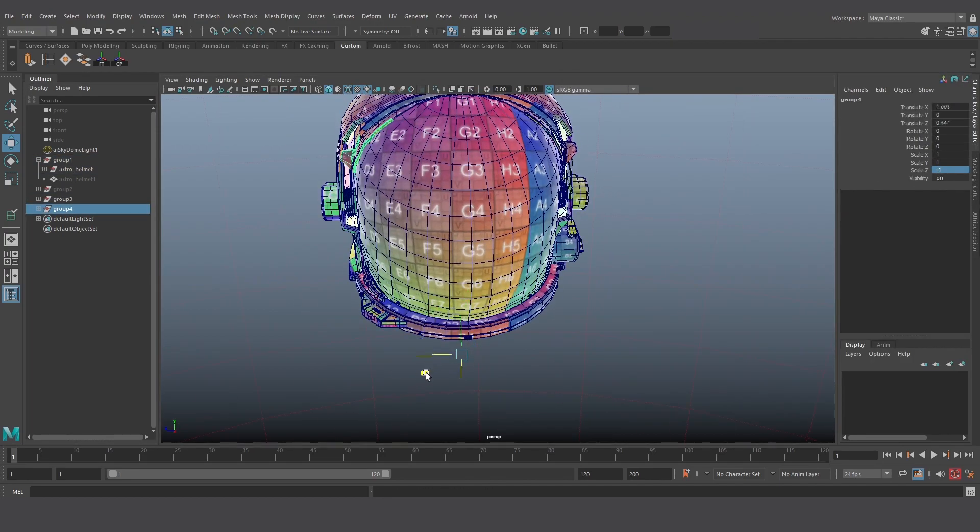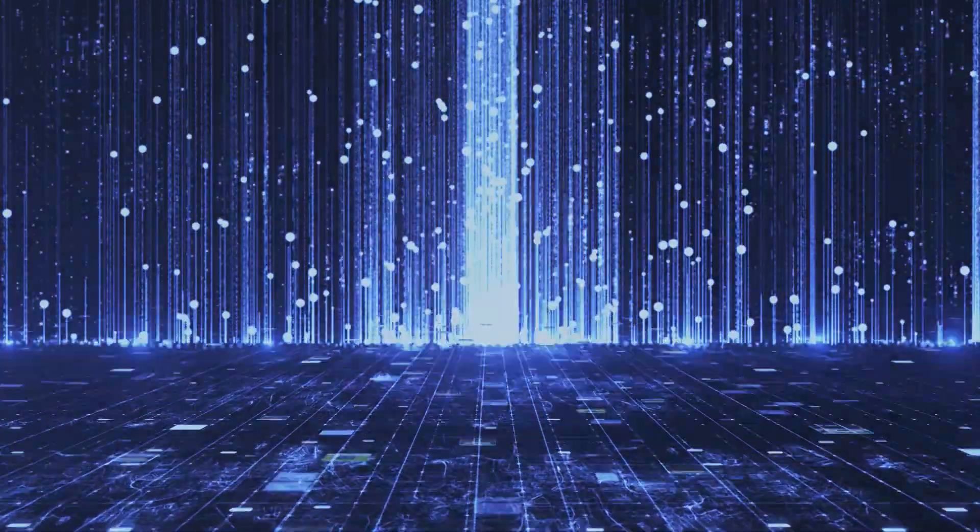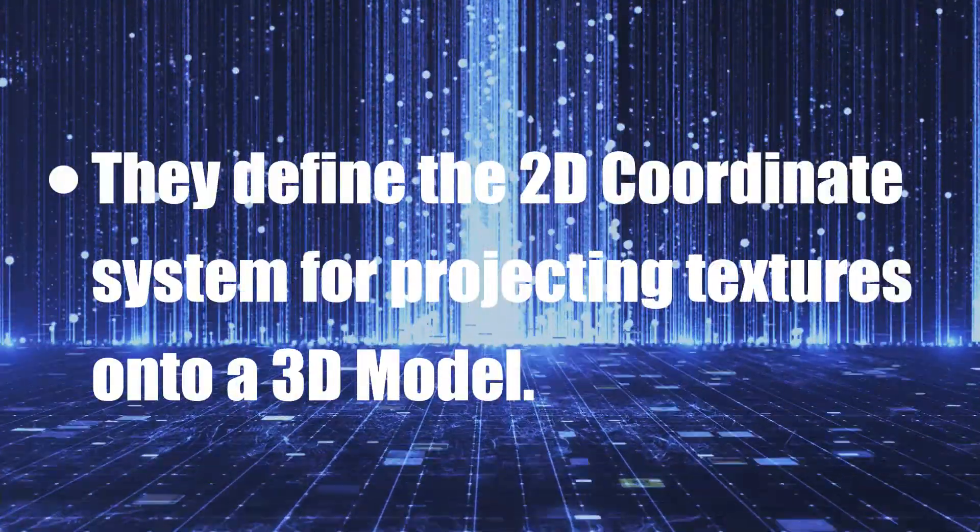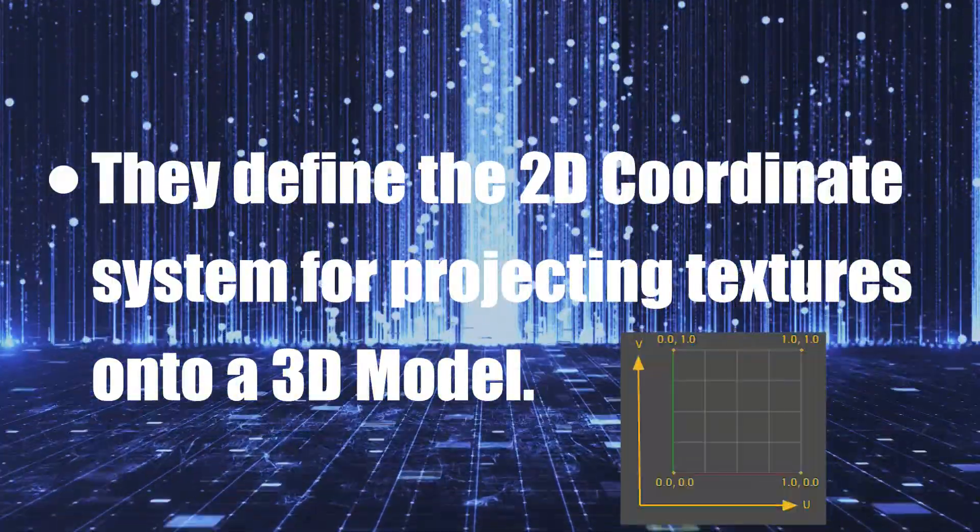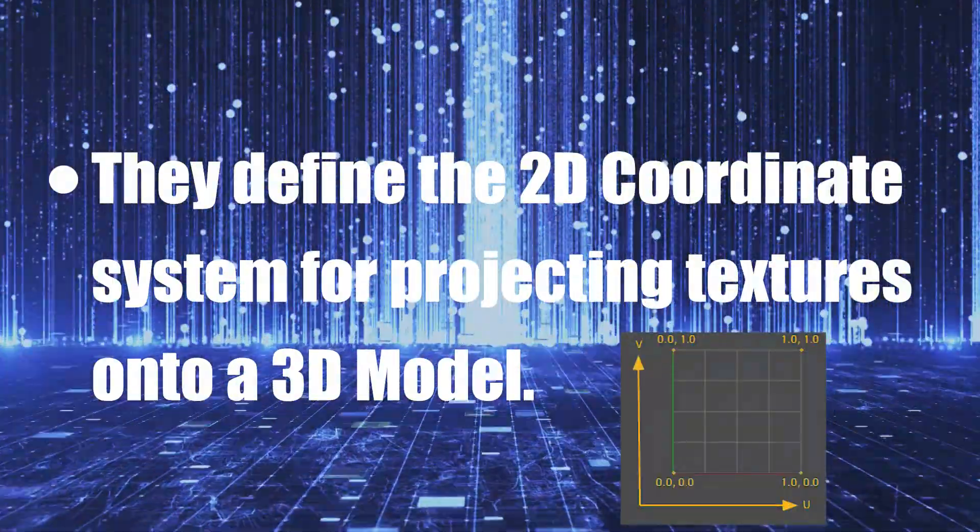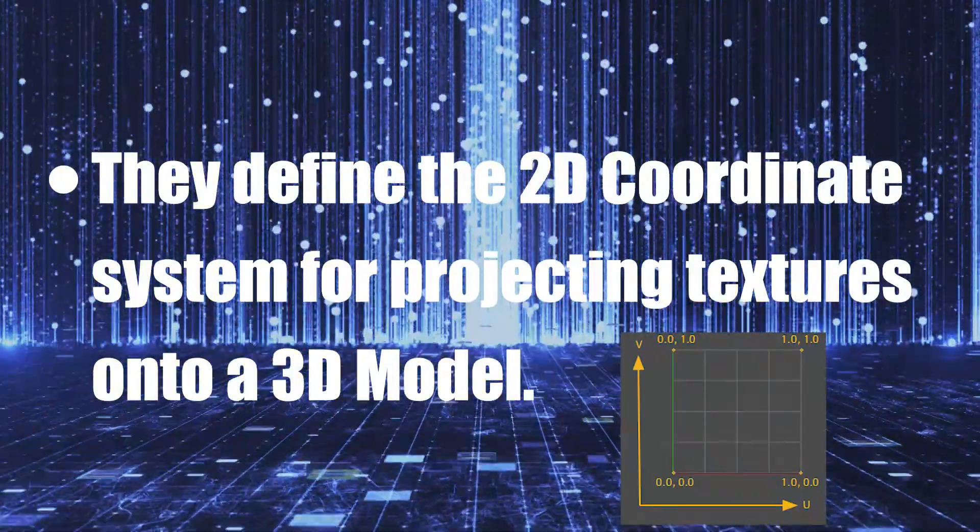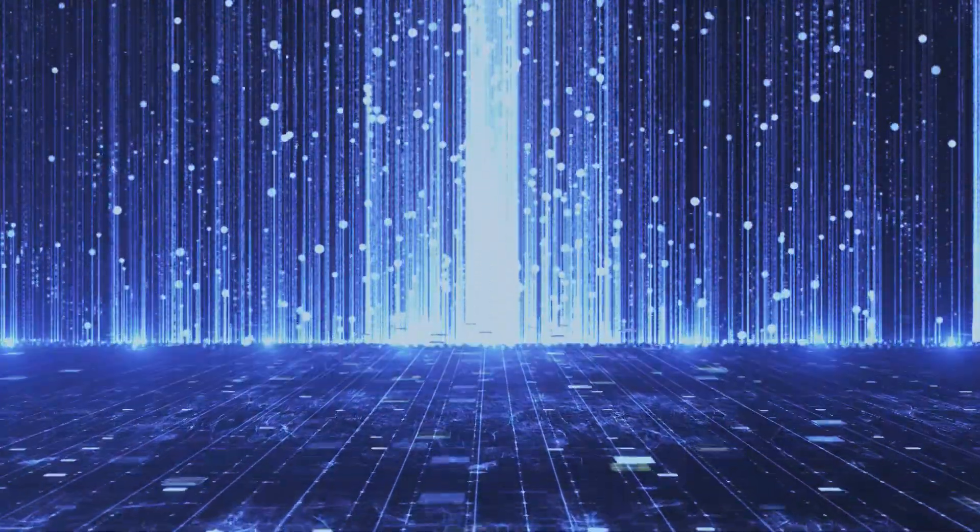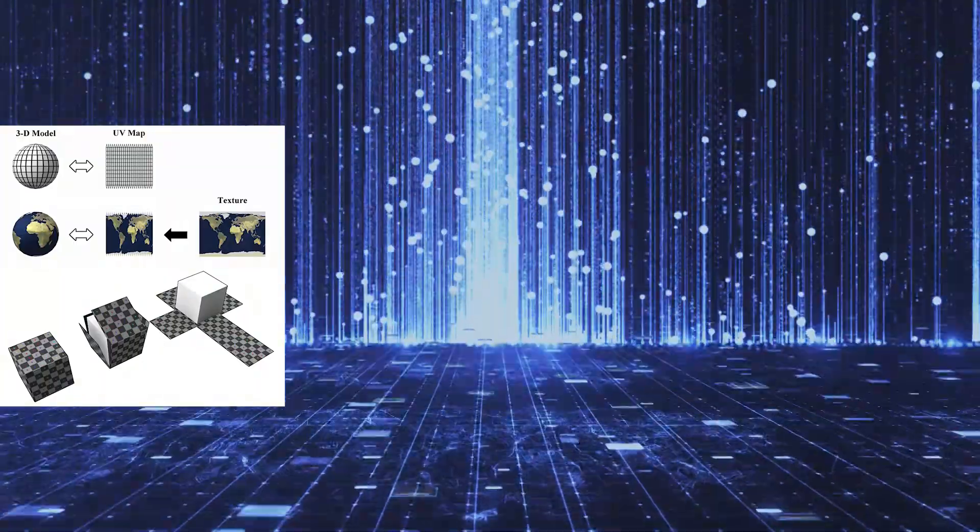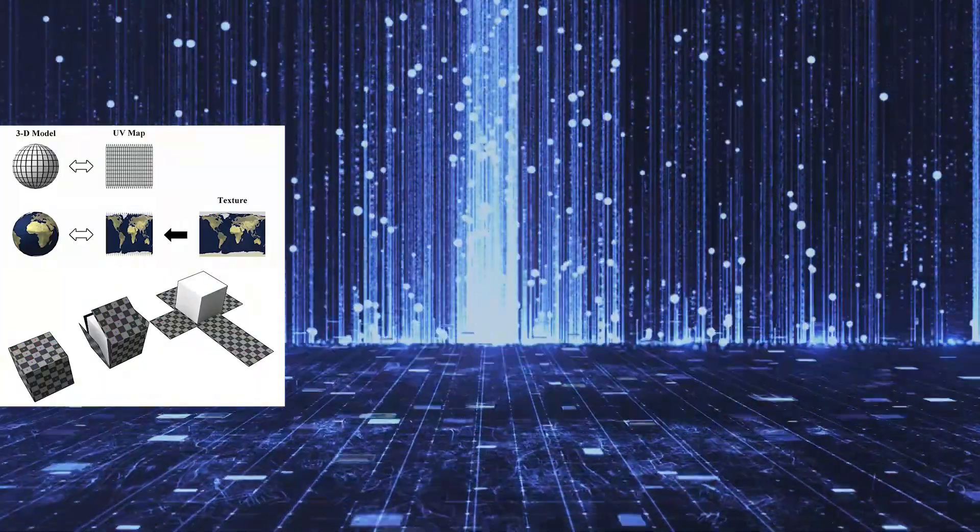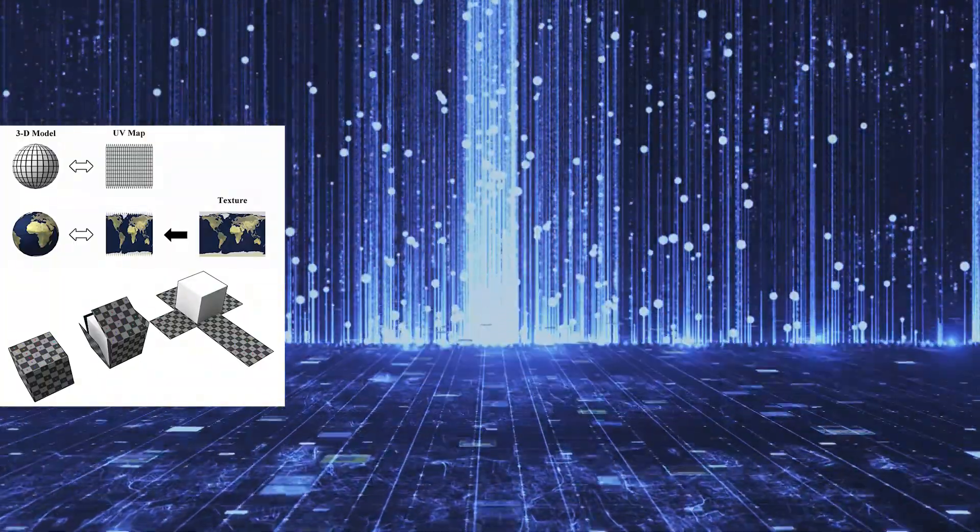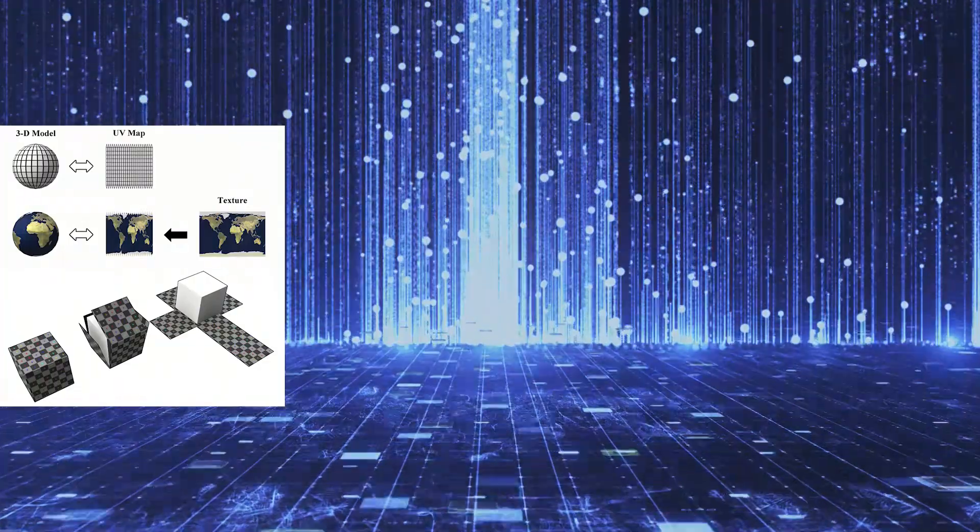So first, what are UVs? Not the solar kind, but the CG kind. They define the 2D coordinate system for projecting textures onto a 3D model. Makes sense if you've done this before, but maybe not to your painfully CG unaware friends and family. Simply put, it's like how the world map is a 2D representation of the globe. You wrap the world map image or texture around a sphere, and it becomes a globe.